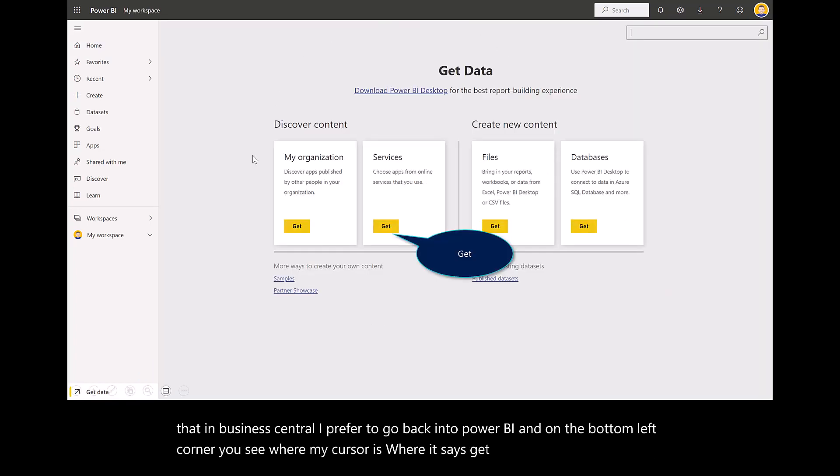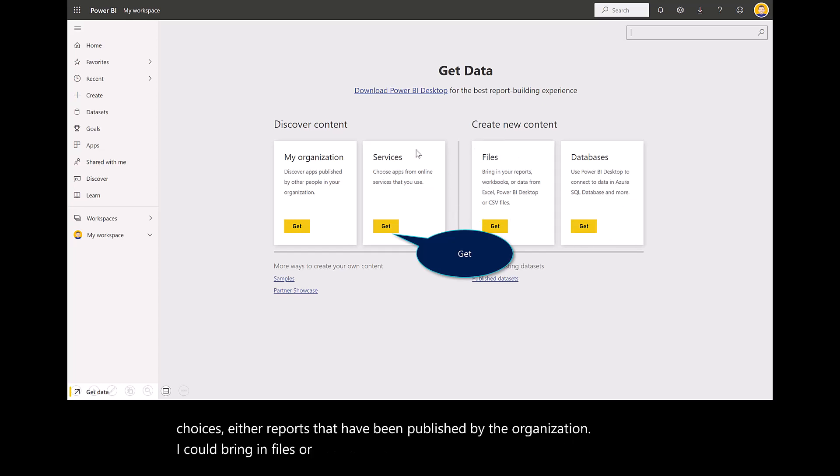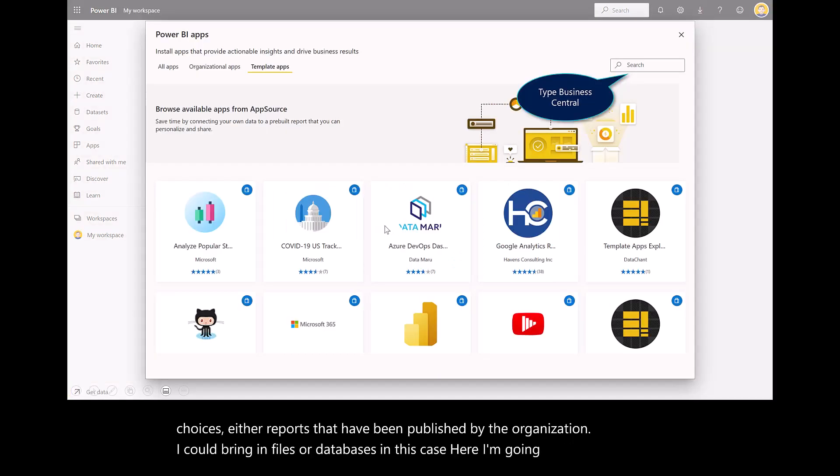You've got four choices: reports published by the organization, files or databases. In this case, I'm going to focus on services.